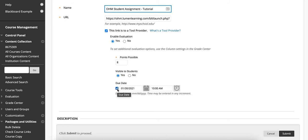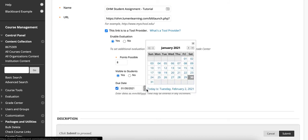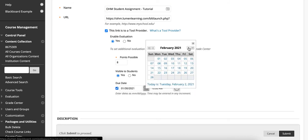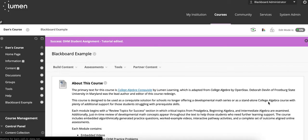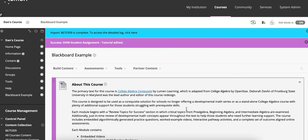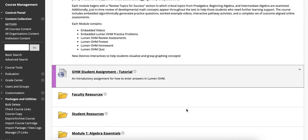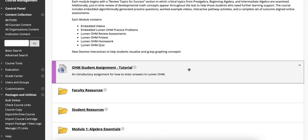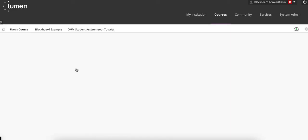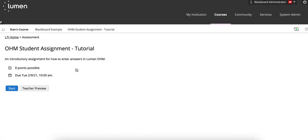So if you adjust this due date to say it is due at a later date on March 31st and you submit this, though the assignment says it's due March 31st in the Blackboard course, if a student clicks into the assignment, they'll see that the assignment is really due on February 9th, 2021.